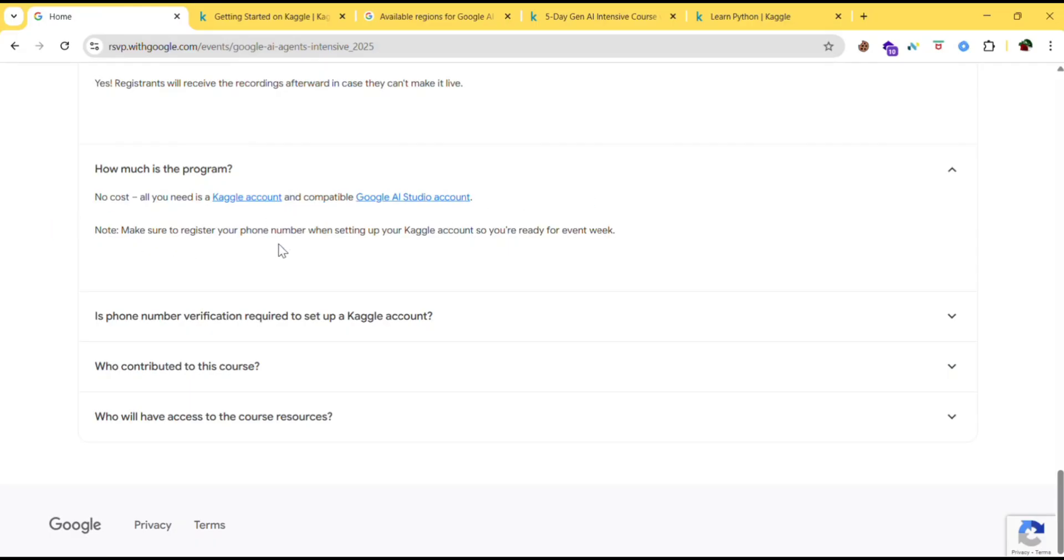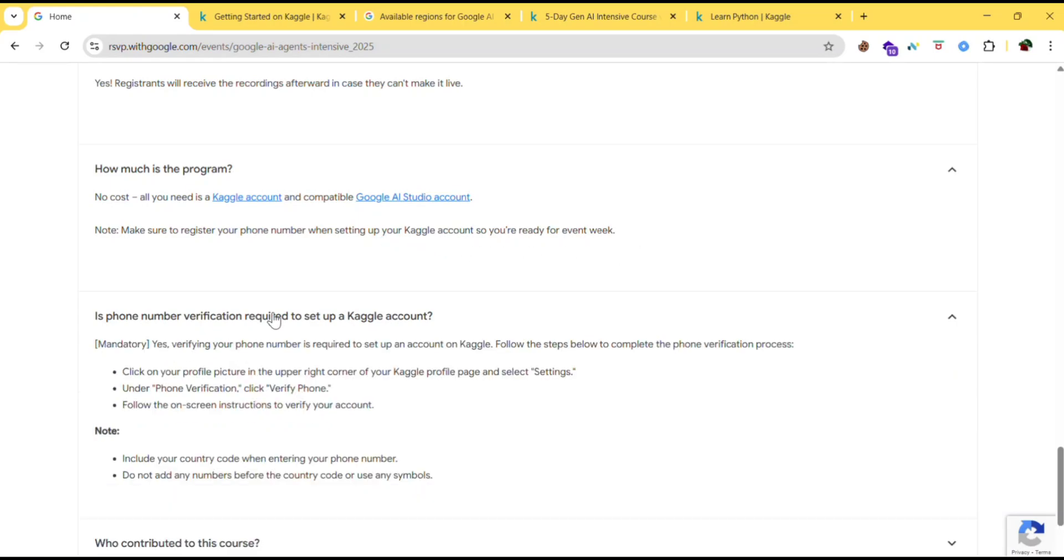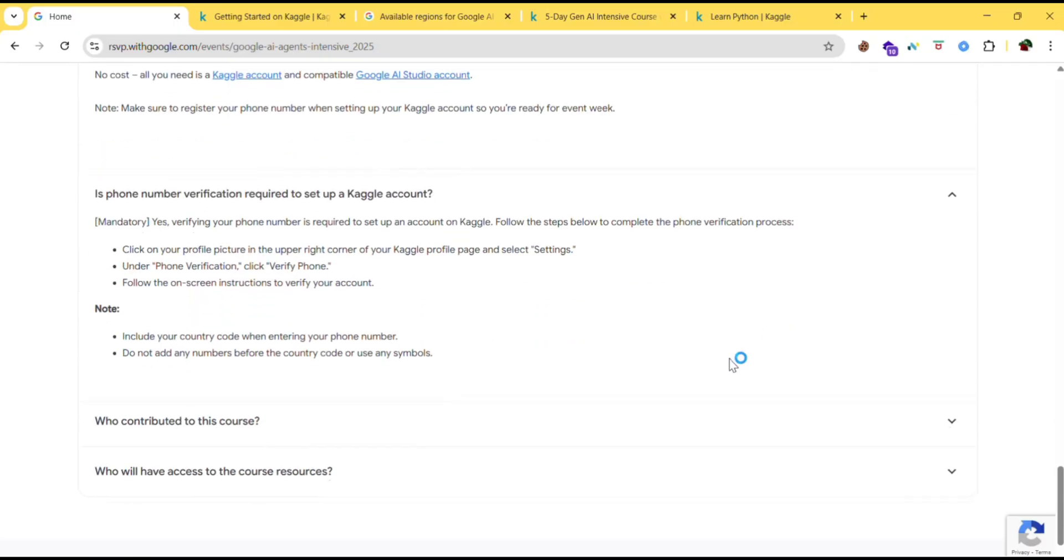Note, make sure to register your phone number when setting up your Kaggle account so you are ready for the event week. Is phone number verification required to set up a Kaggle account? Mandatory? Yes. Verify your phone number is required to set up an account on Kaggle. Follow the steps below to complete the phone verification process.